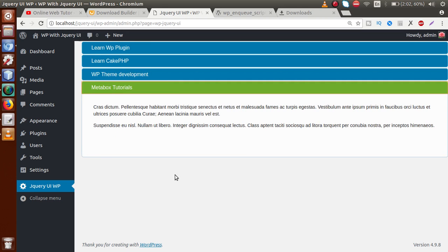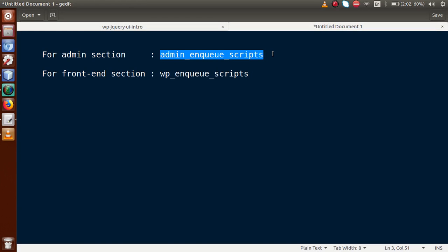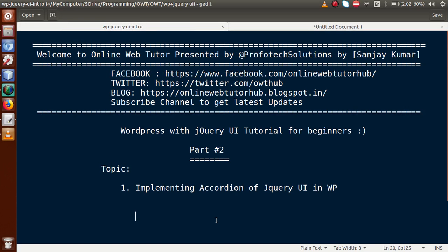This is the basic concept of jQuery UI accordion implementation with WordPress. If you want to deploy this to your front-end section, remember to replace the `admin_enqueue_scripts` action hook with `wp_enqueue_scripts`. From the next video session we will see some different concepts of jQuery UI. If you have any query please drop your comment — I will reply as soon as possible. Thank you for watching, have a great day.